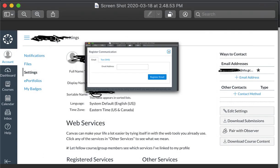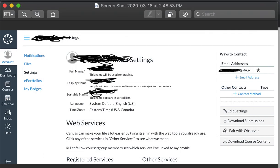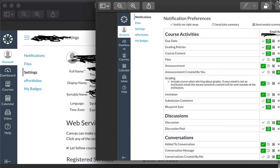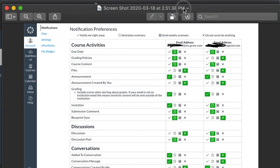After that, you'll close it back out and come back over here and click on notifications where your account was. Once you click on notifications, this is the screen that will come up.